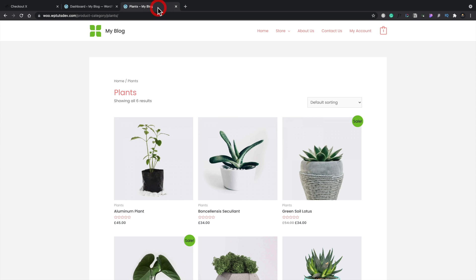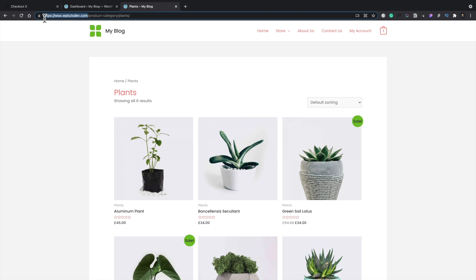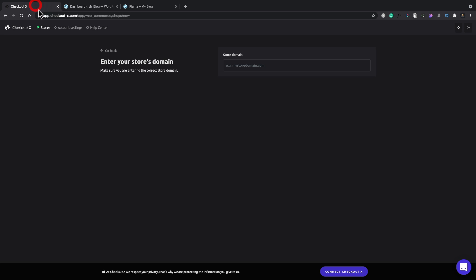So I've already got a store created. This is just a test setup and we're going to copy the domain from there. We're going to head back into checkout X and we're going to drop that inside there. Now you need to make sure that you have a HTTPS account set up. So you have SSL on your account.